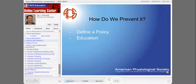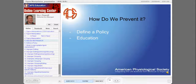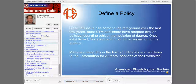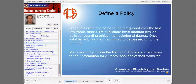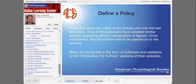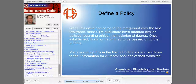So how can unethical figure manipulation be prevented? First, societies and publishers need to define a policy, and then educate their members and authors on that policy. After the stem cell paper scandal broke, many publishers scrambled to set a policy regarding figure manipulation. Most STM publishers have adopted similar policies, passing the information on through published editorials and additions to the Information for Authors sections of their websites.